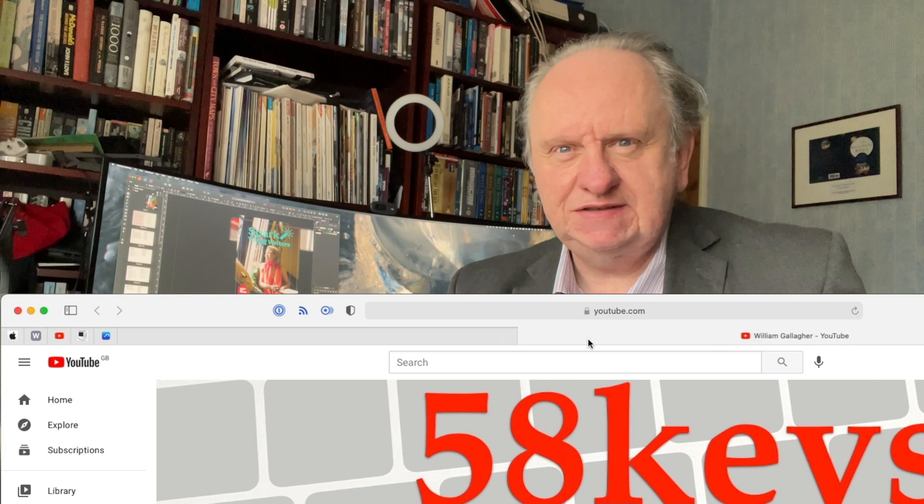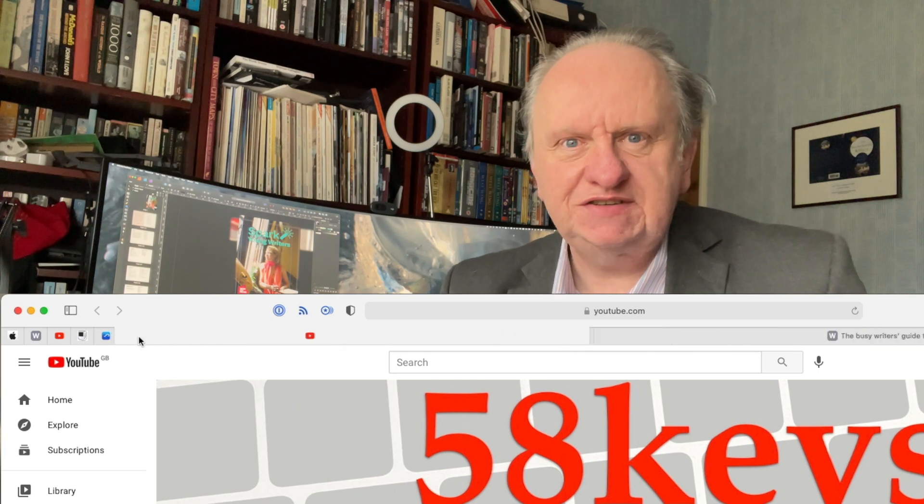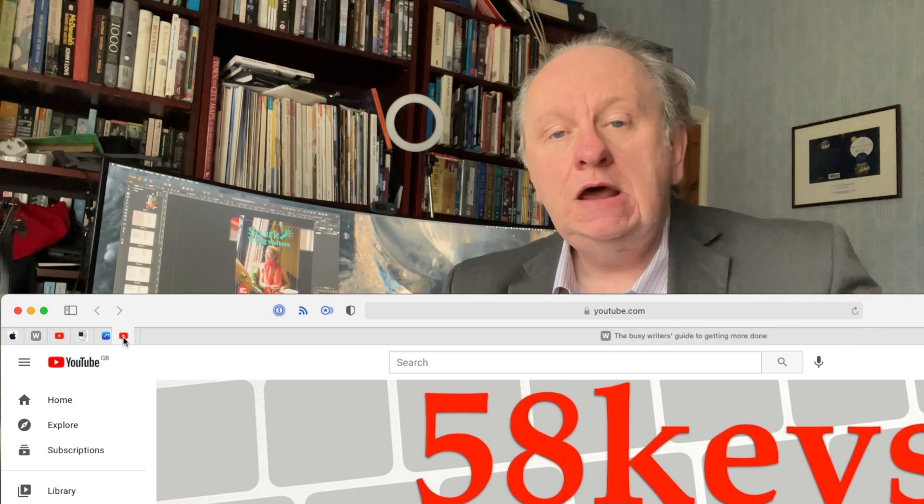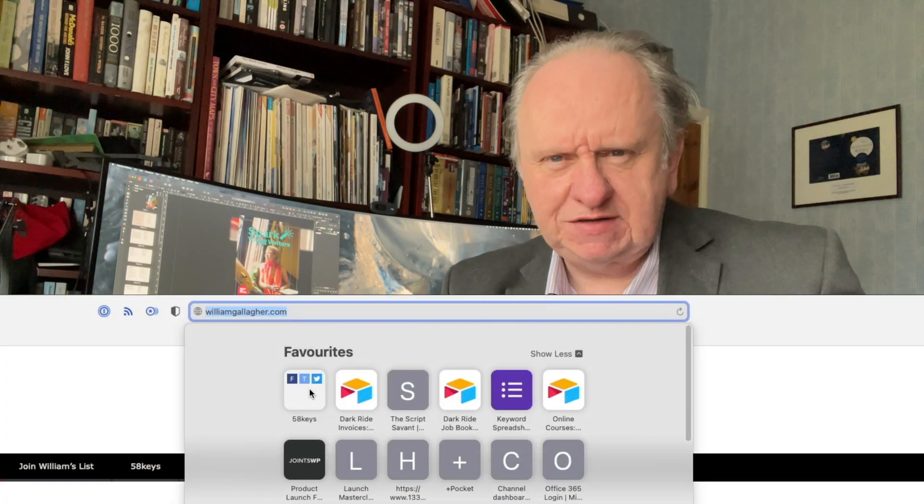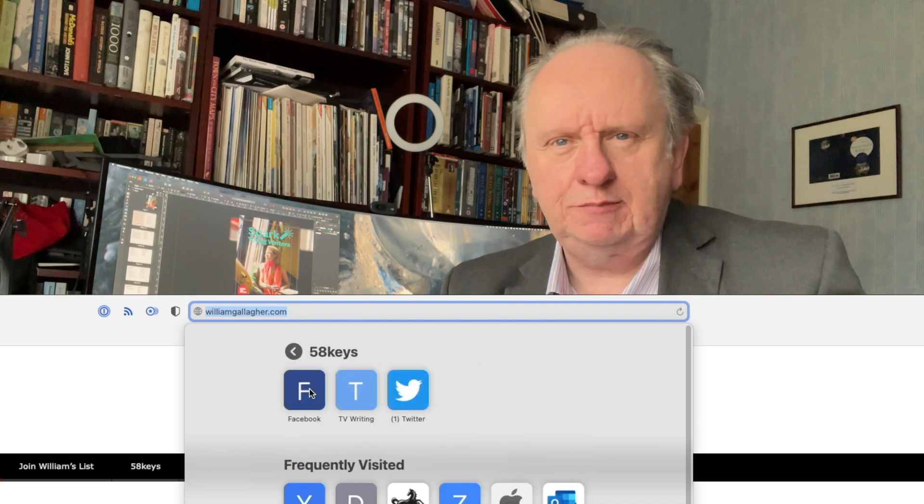Going out on a limb here, I think you may just possibly be familiar with bookmarking. Find a website you like, bookmark it. Maybe you, being you, get a bit fancy and you pin the sites that you most often use. All browsers do something like it. Or perhaps you're organised and you create whole folders of website bookmarks and can get to them with a couple of clicks or a swipe or something.